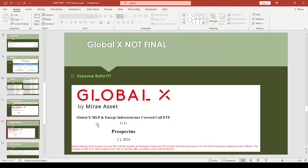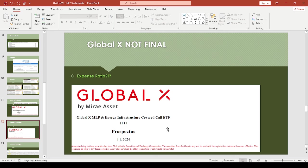Same thing with this guy—Global X MLP, which is Master Limited Partnerships. These are basically oil pipelines. For myself, I'm also interested in this as well. I want to see what's in it when the time comes. It's also a covered call ETF. I'm sorry I didn't have much time to dig through this some more, but these are preliminary prospectuses anyway.